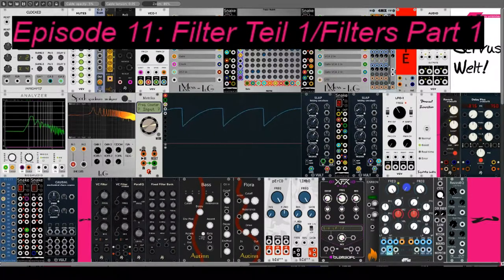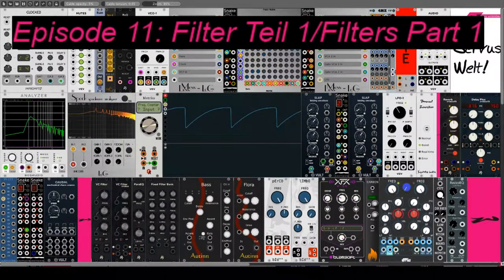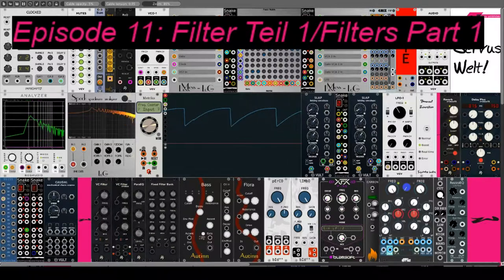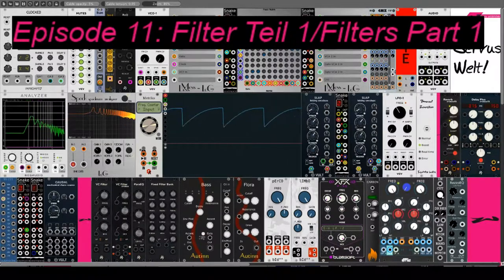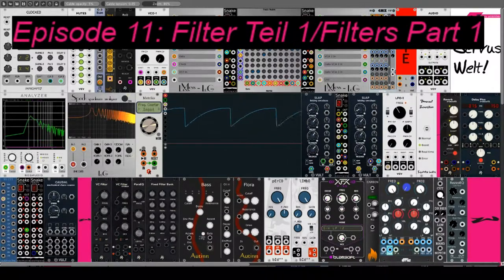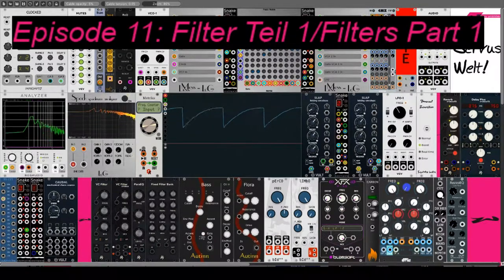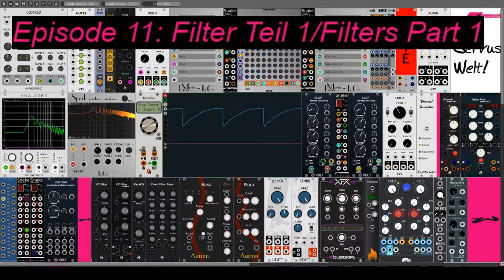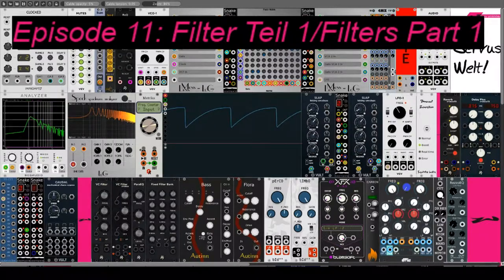Wie gehabt gehe ich alphabetisch nach dem Namen der Entwickler. Mein Setup musste ich etwas verändern, um die Filter besser testen zu können.